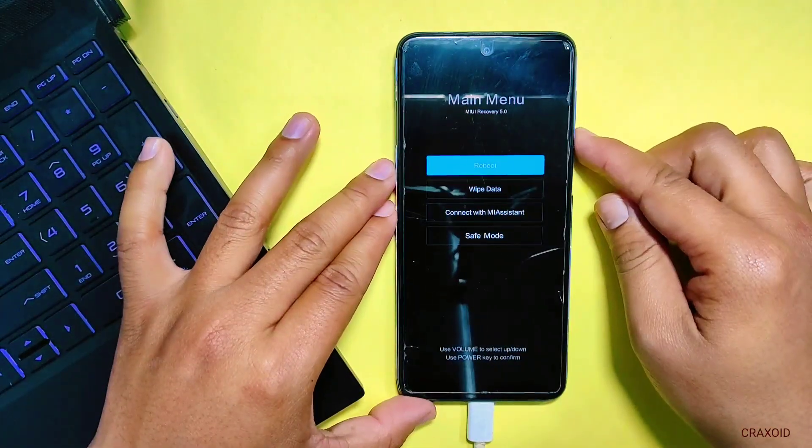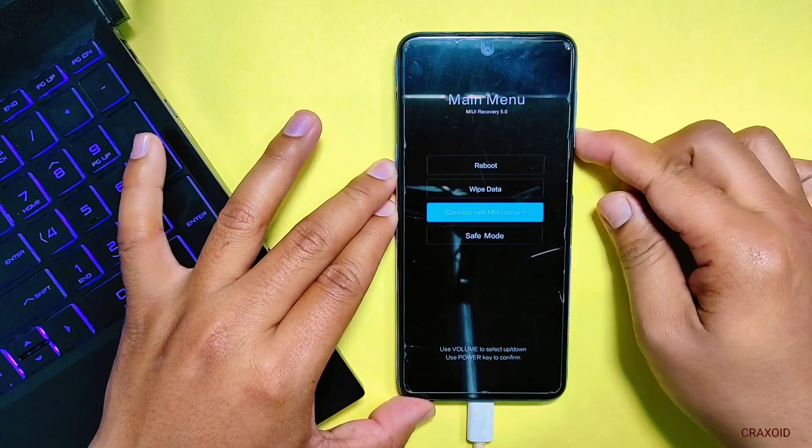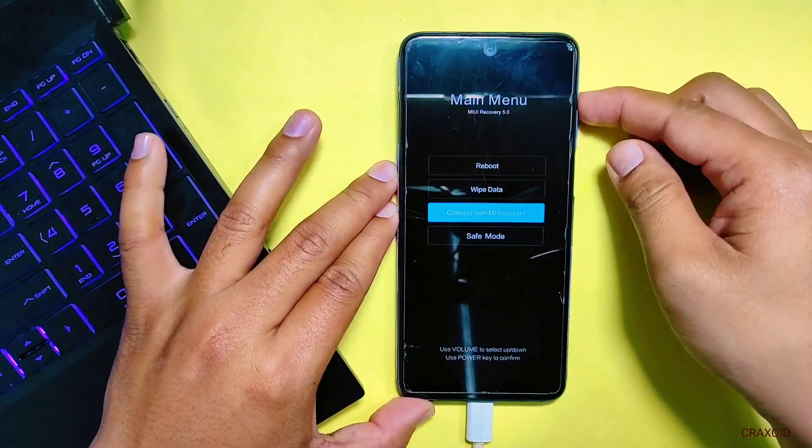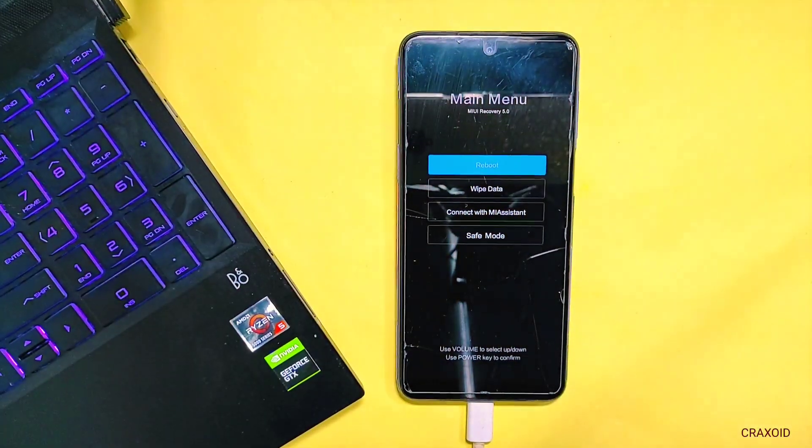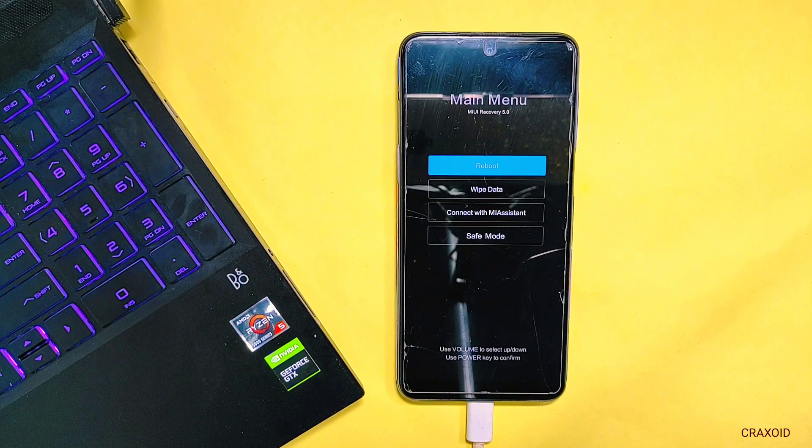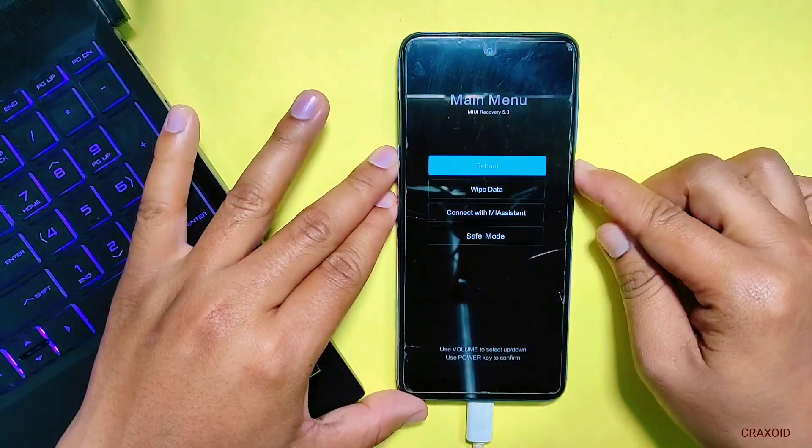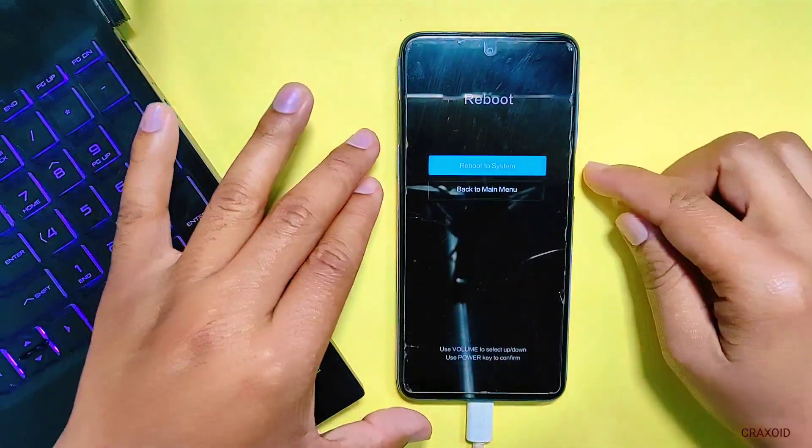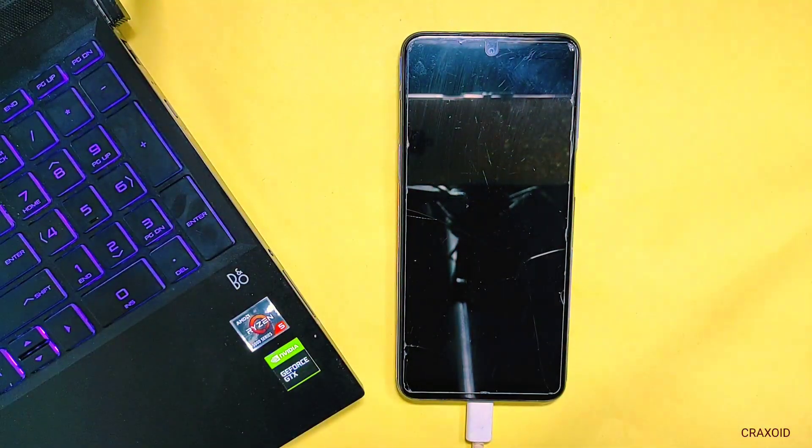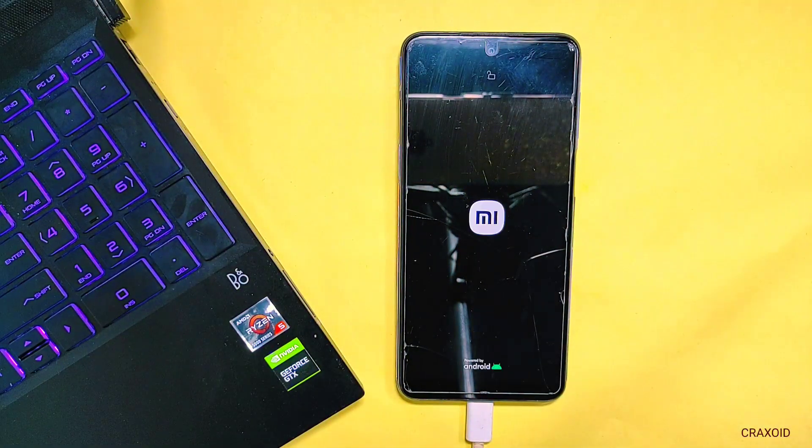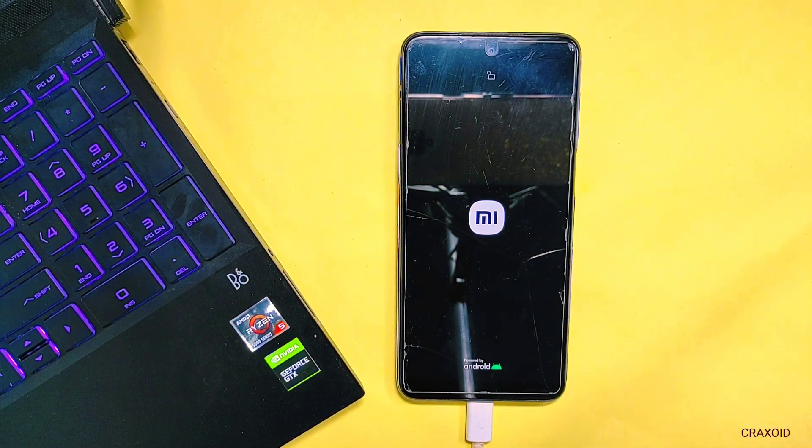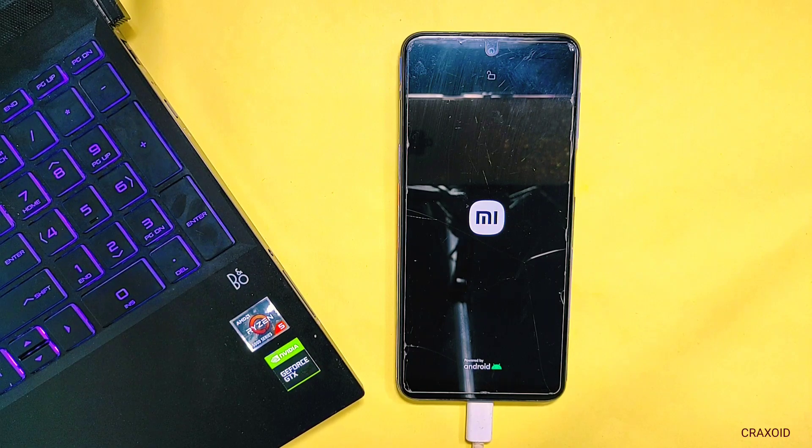We have learned how easy it is to remove any custom recovery and revert back to original stock recovery. This simple process will help to keep your phone in its original state. And remember to always back up your data before making any major changes to your phone and also backup recovery image file of your phone before proceeding to these steps.